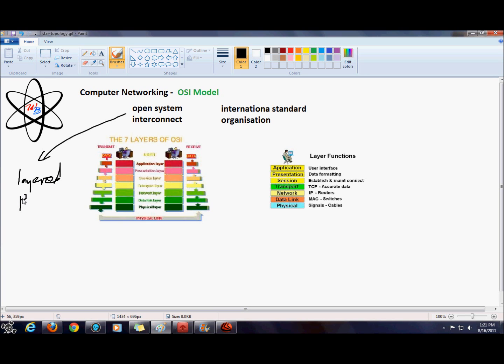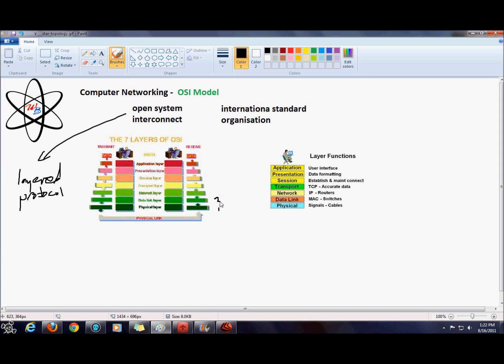It has seven layers in it. The first layer is actually the physical layer, so it's not read from top to bottom but more from bottom to top. The first layer is physical, second is data link, third is network, fourth is transport, fifth is session, sixth is presentation, and seventh is application.